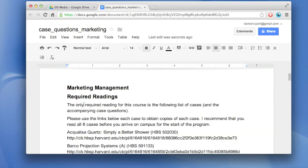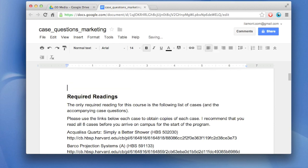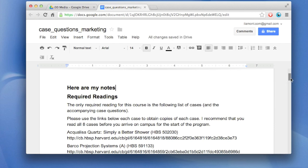And what this means is I can take this text. I can delete it. I can add something else. You know, here are my notes. And there's other ways you can manipulate it. I can add an image. I could easily copy and paste it and email it to somebody.